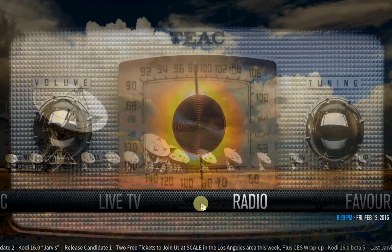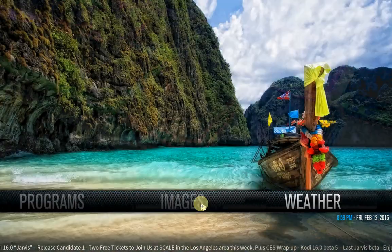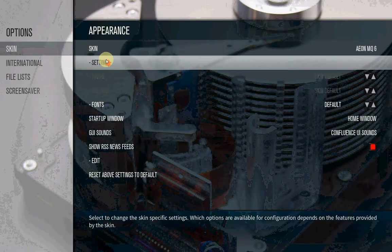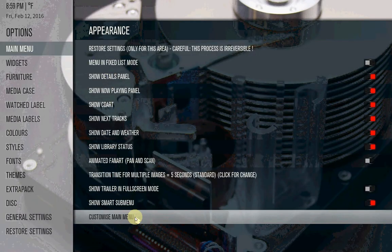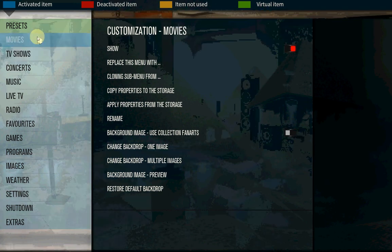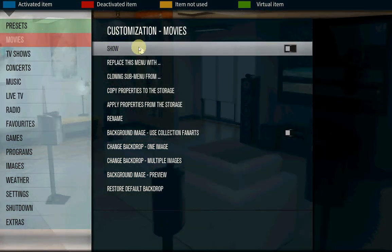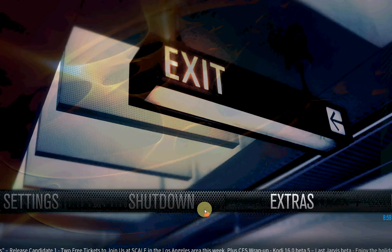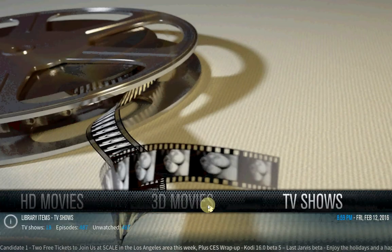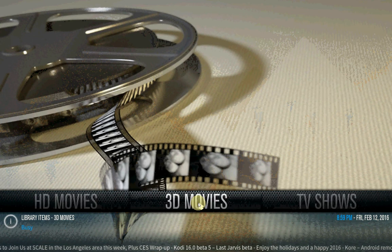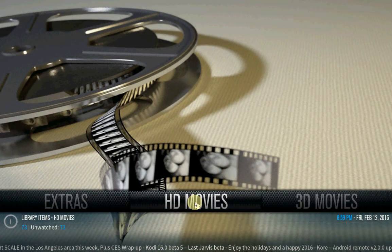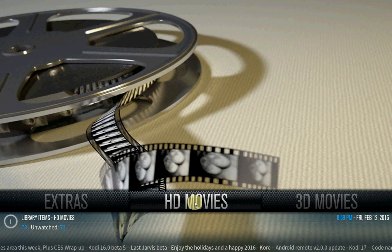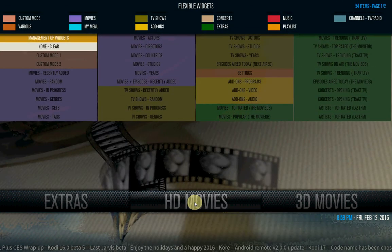Now we have to remove this one, movies, because or else you have a double. So go back to settings, appearance, skin settings, customize main menu. Now you have here your option movies. Click it and then unclick this one, so you can see now it's off. Press escape.